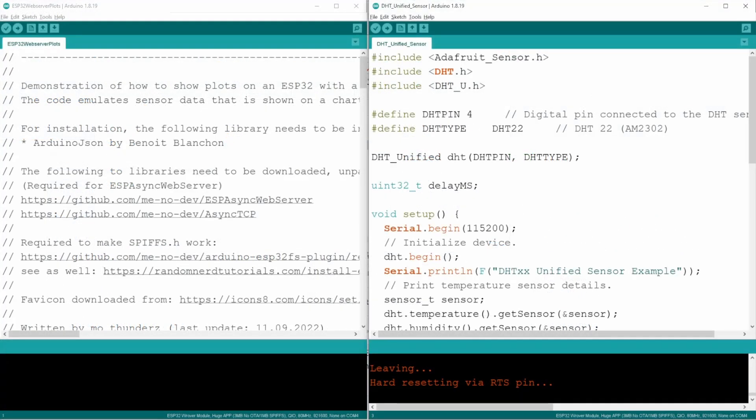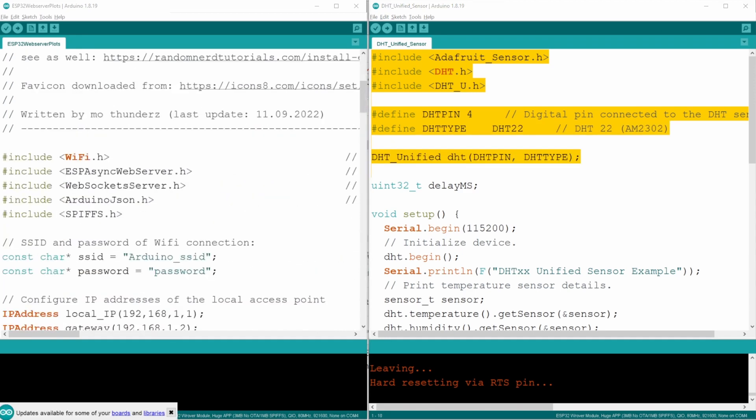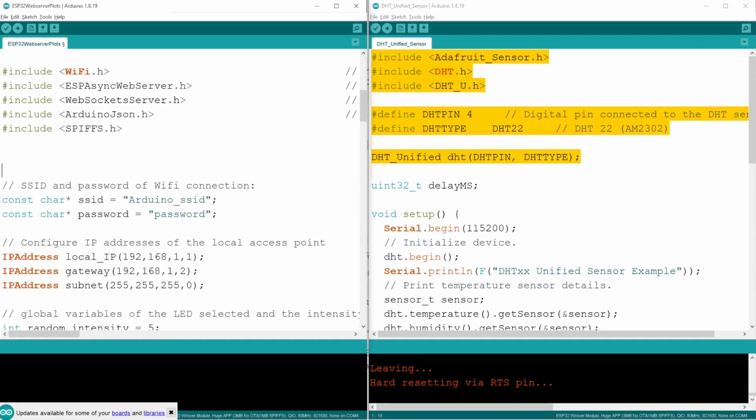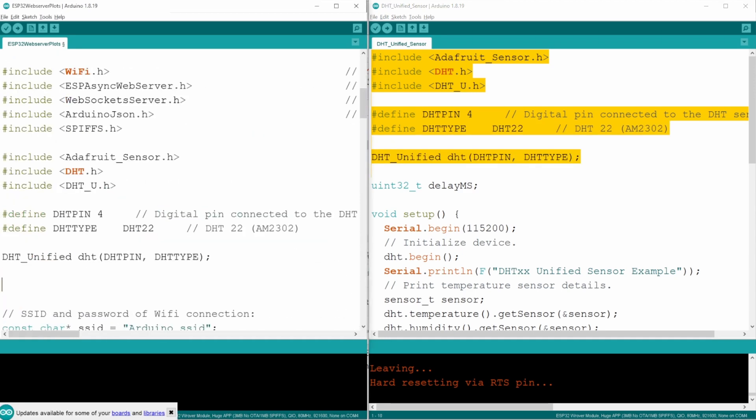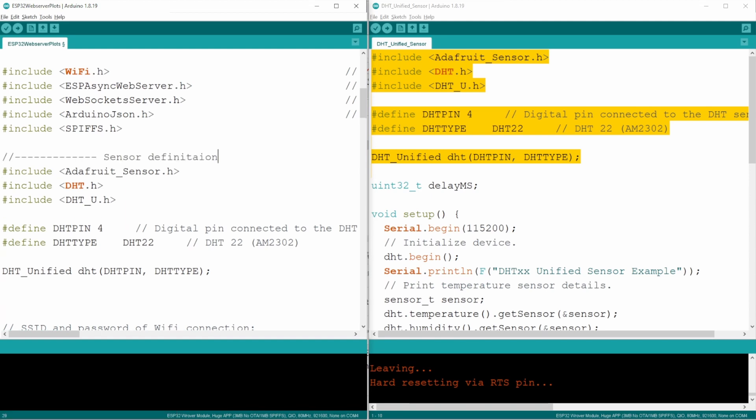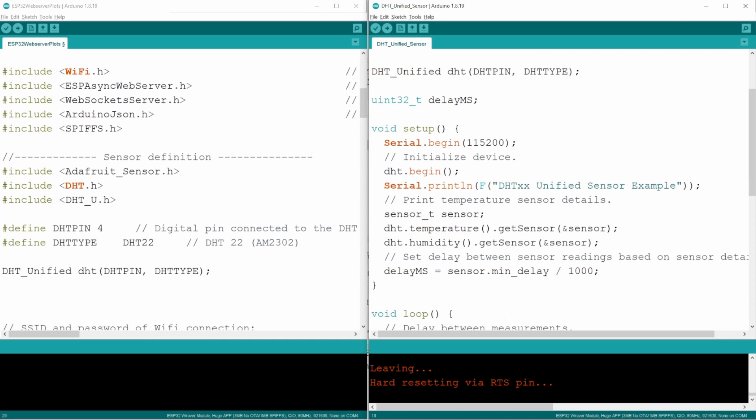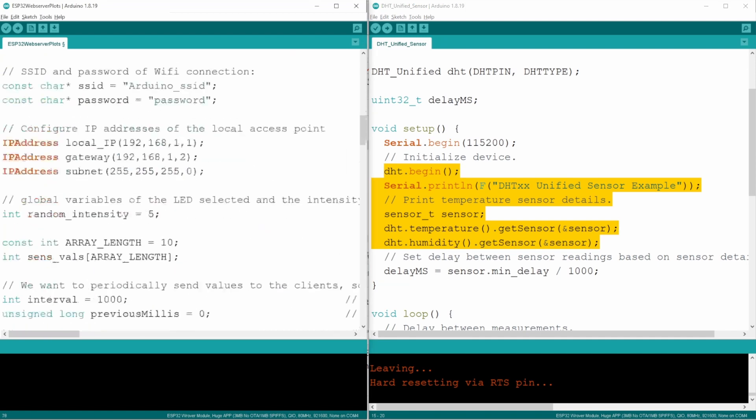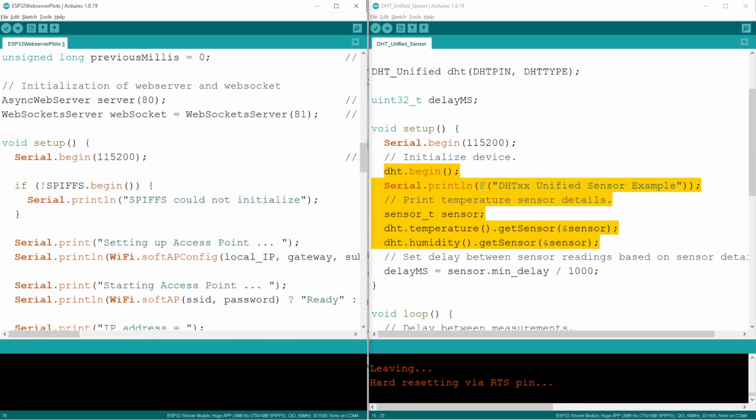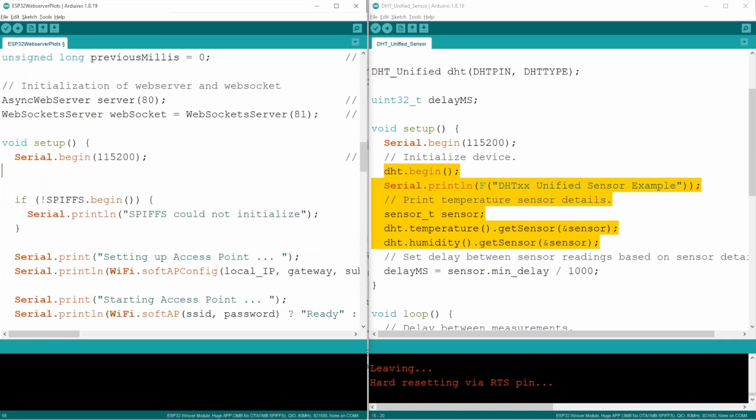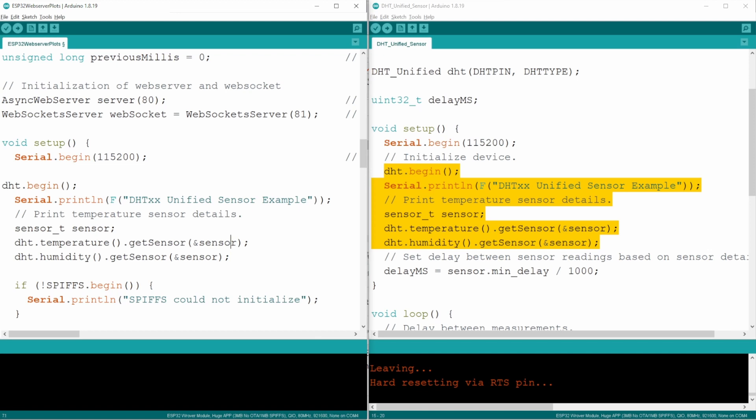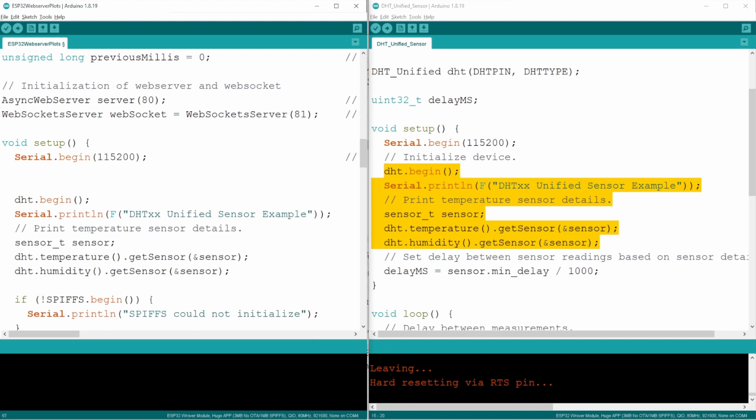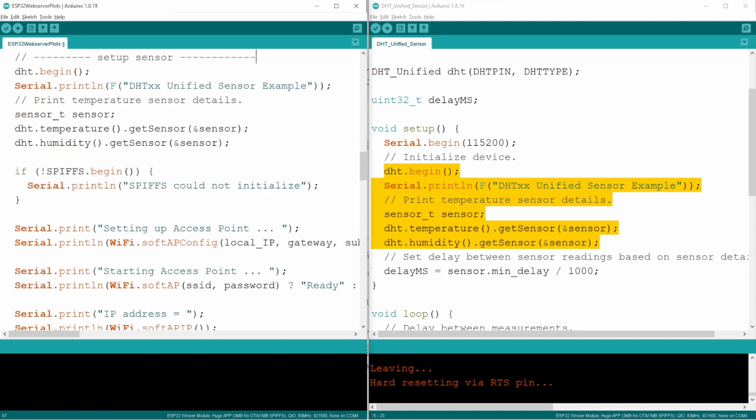So here we are, and we'll now open ESP32WebServerPlots.ino. And the first step will be to basically copy-paste the sensor-specific things over into the ESP32WebServerPlot code so that the two can be combined. So we'll go ahead and just select all this and copy-paste it in here. Of course, we need to add some stuff from the setup as well.